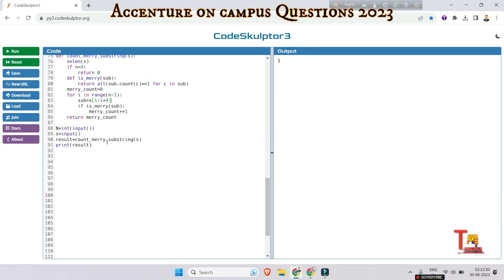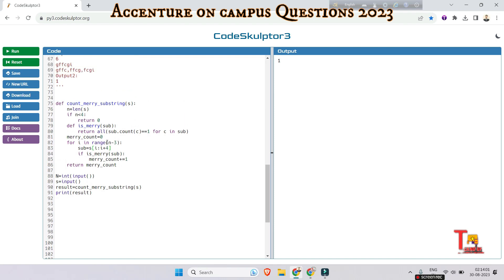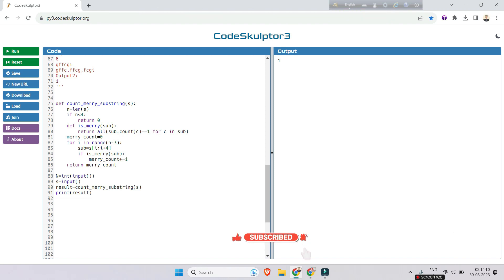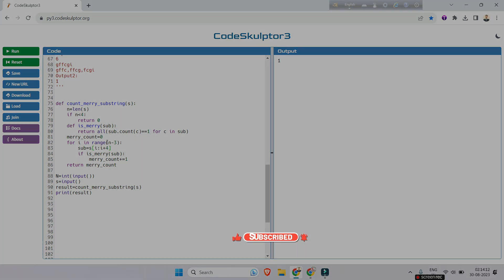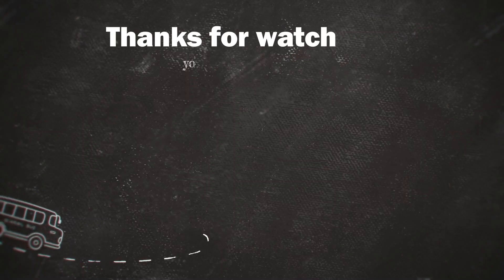I hope you have got the logic and loved the session. Before ending, I would request you to please watch the playlist regarding Accenture on-campus coding questions and subscribe to this channel. Thank you for today's session.